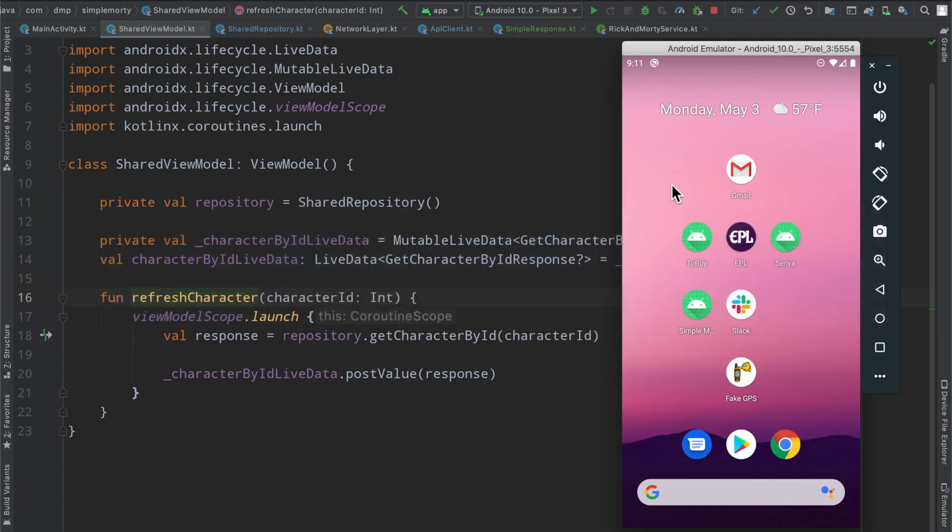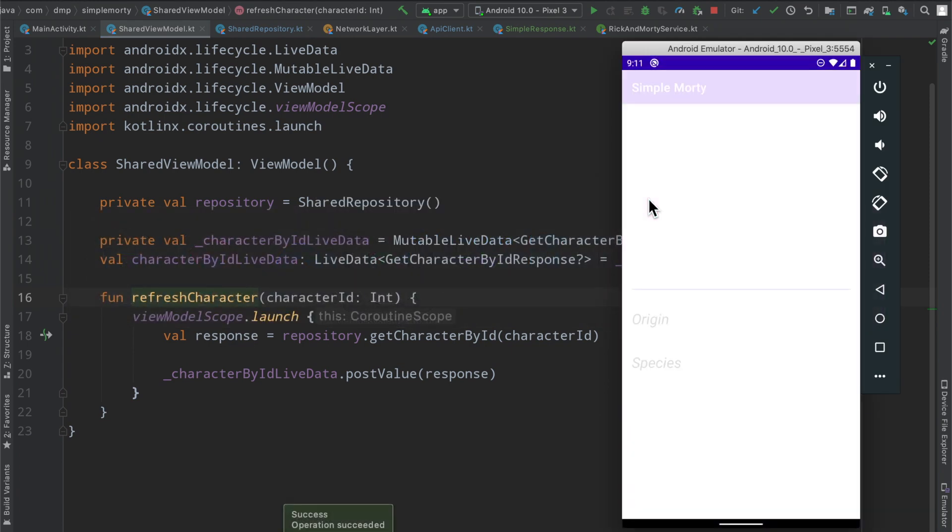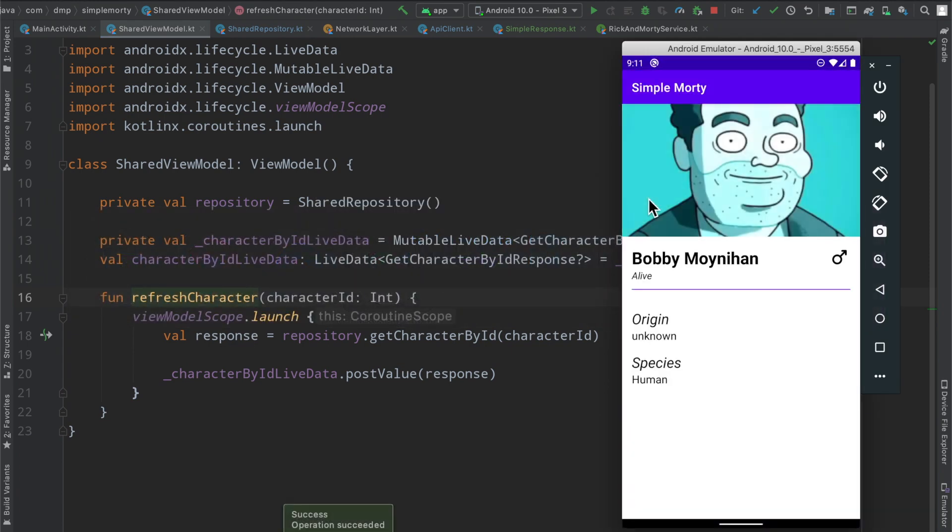If we go ahead and rerun this application again, we will see that it is now installing, the application is coming to the foreground, and everything works like it used to.